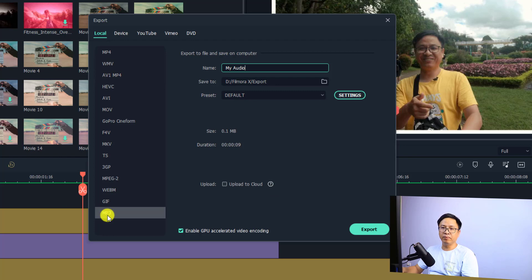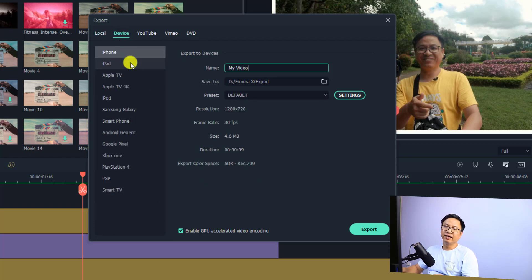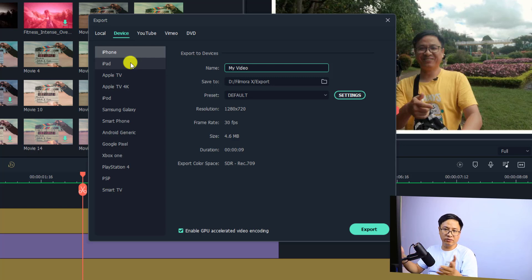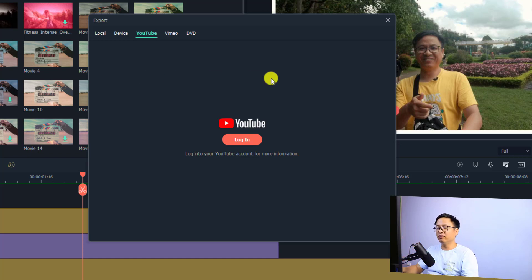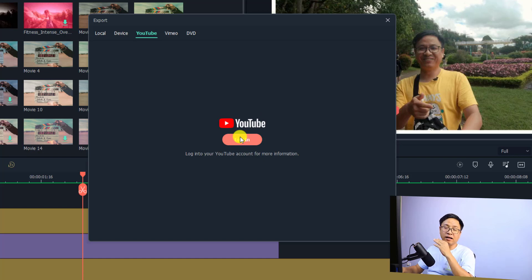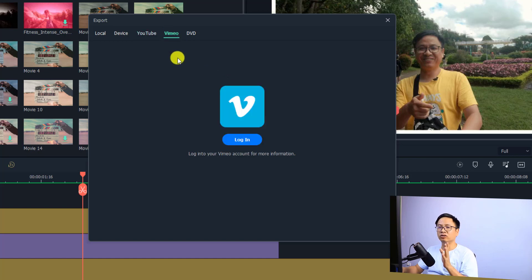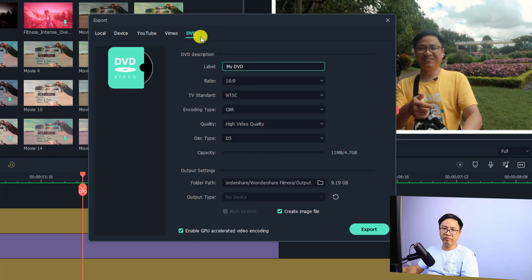There are different output formats available: MP4, WMV, AVI, HEVC, and more. If you want to export only the audio, you can select MP3. You can also select a specific device like a widescreen TV, iPhone, or iPod. The YouTube option lets you export and upload directly to YouTube, though you need to log in to your YouTube account — I personally just export to my computer and upload manually. There's also a Vimeo option and a DVD creation option, though most people nowadays just export to MP4.